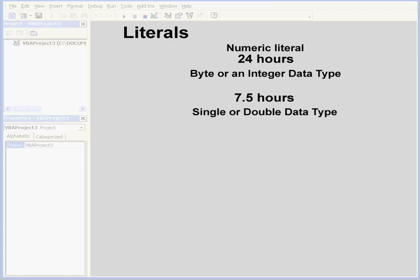Another example of a numeric literal. Let's say you've got 7.5 working hours a day. This literal can be represented as a single or double data type due to the decimal point.